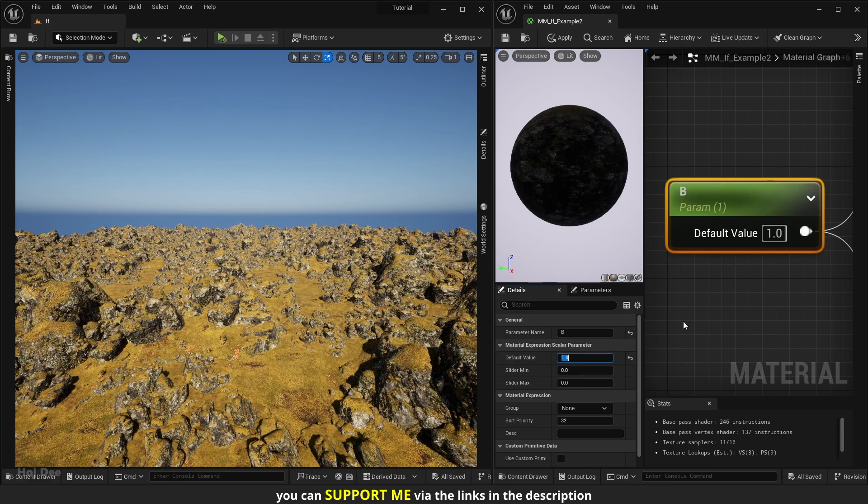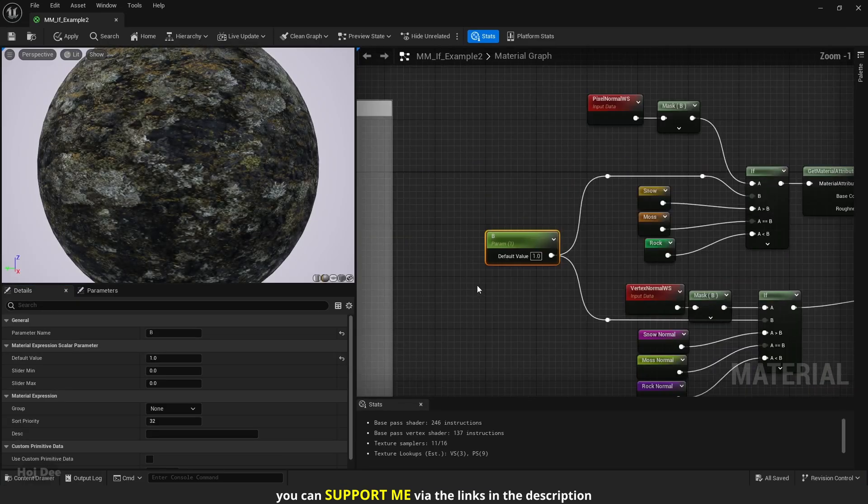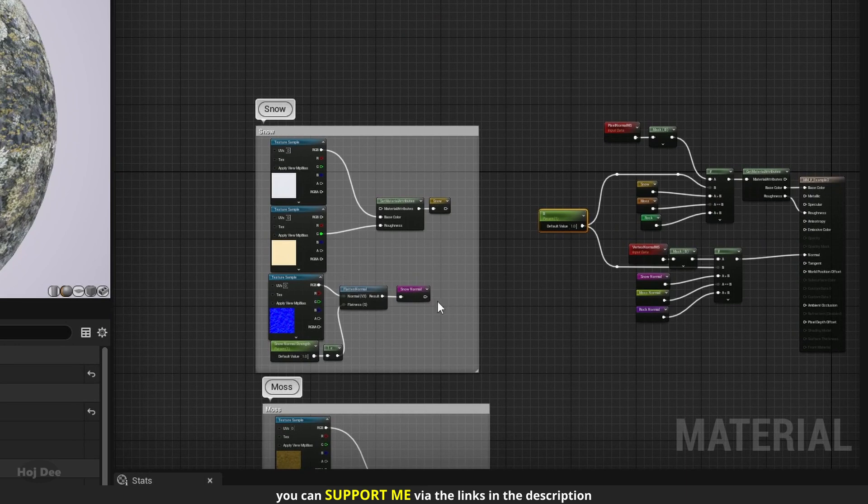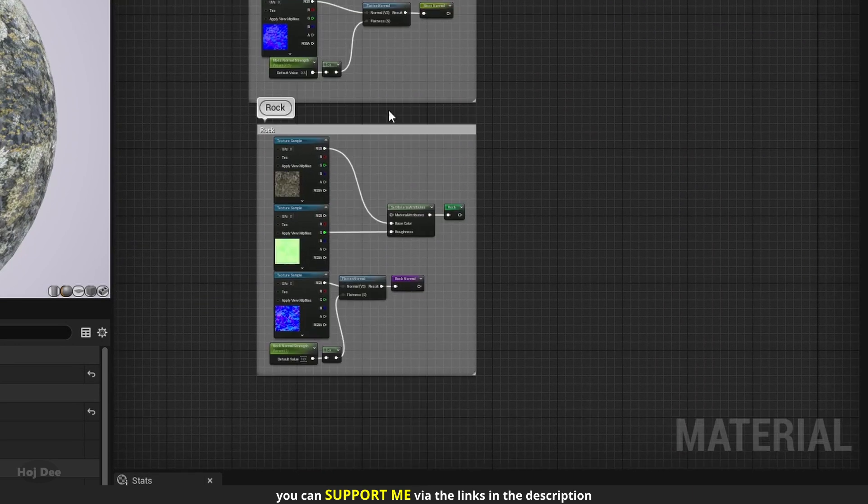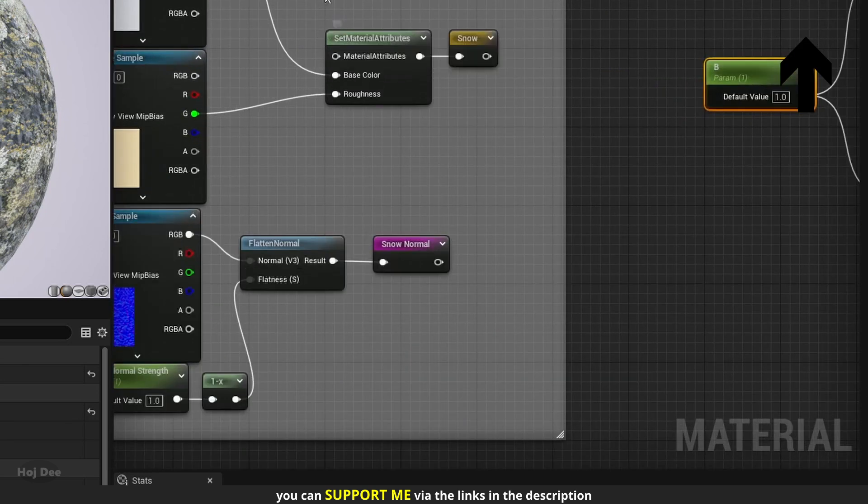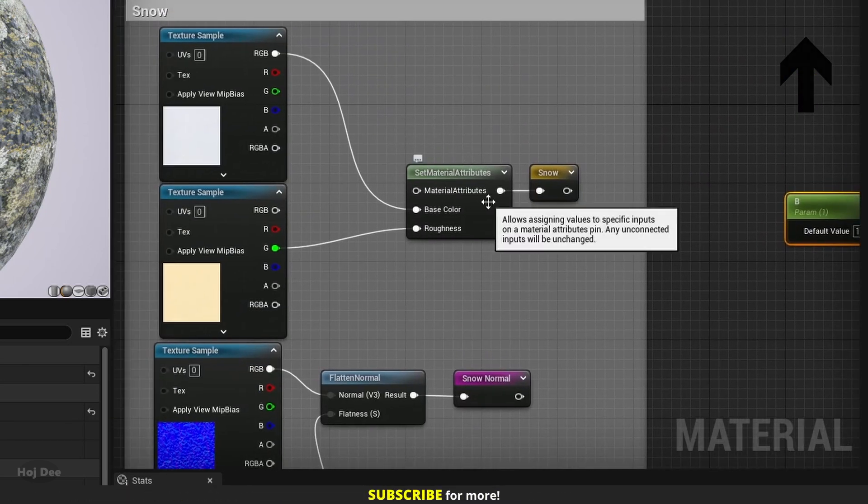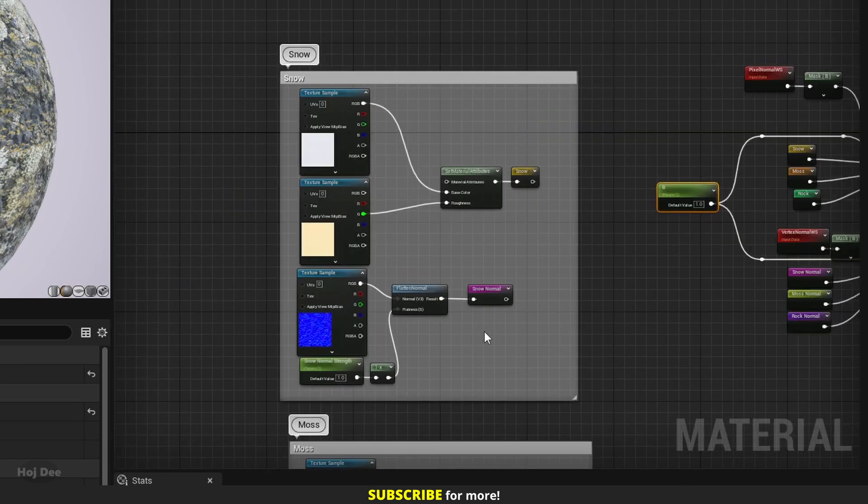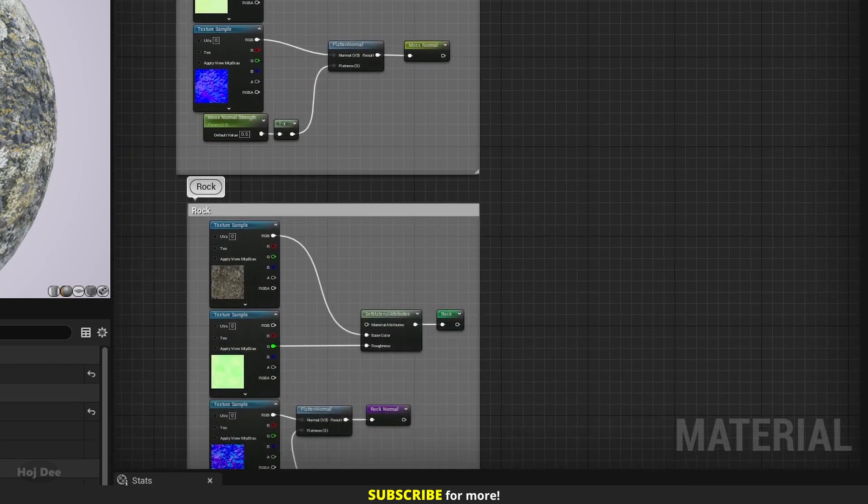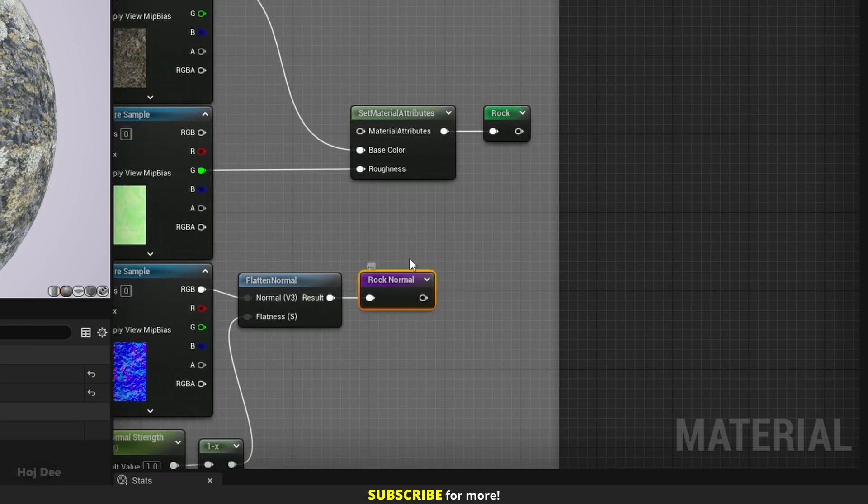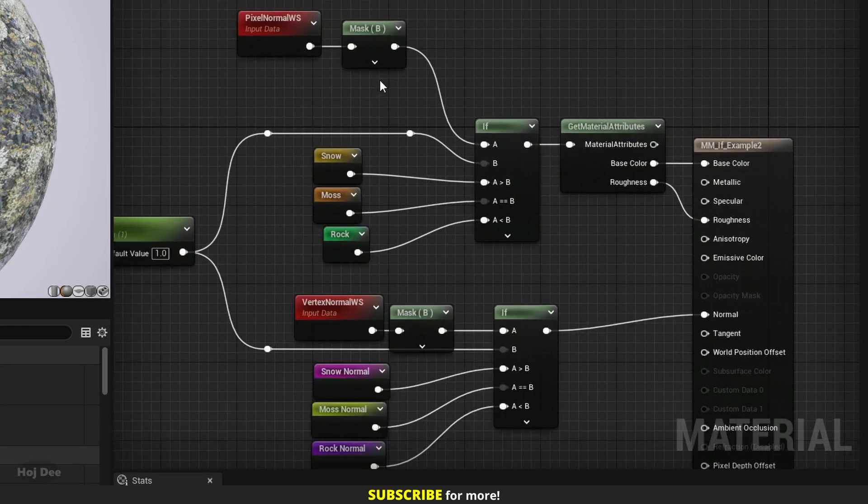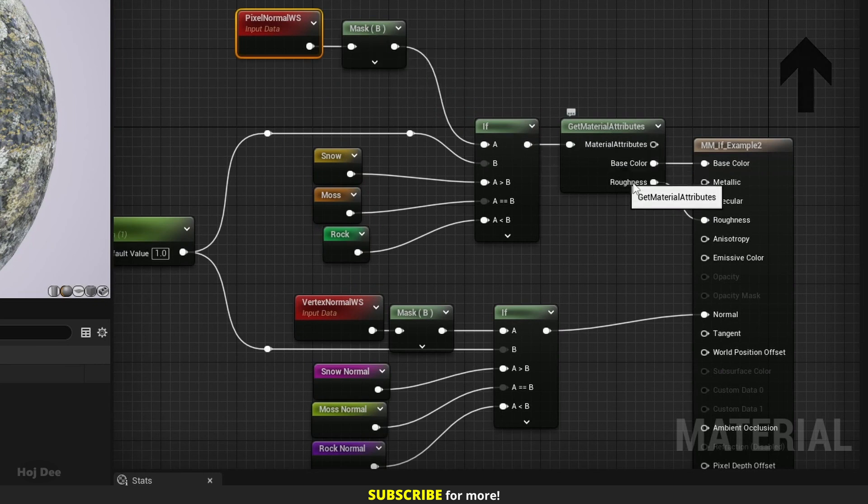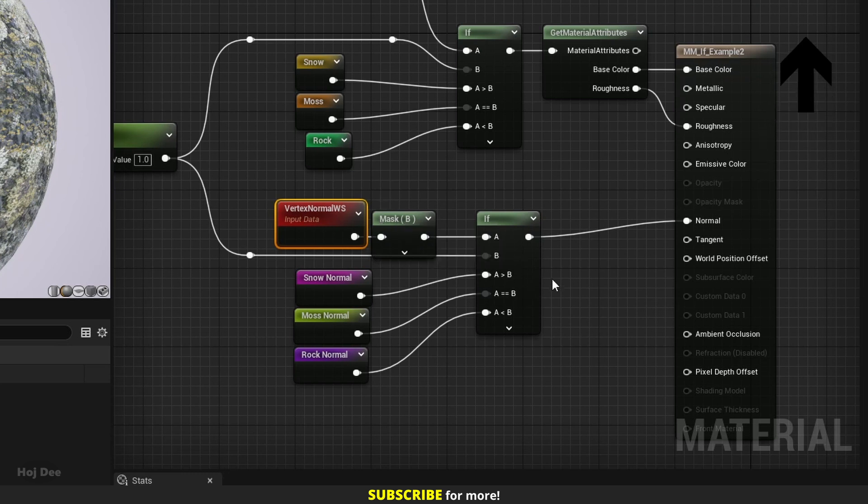Let's go over how the material is set up. I've created 3 different materials using Quixel content: Snow, Moss, and Rock. Then I've used named Reroutes to output both the material attribute, which I've used to collect the base color and the roughness texture, and the normal of each of them. After that, I've used the b channel of the pixel normal node to transition between the base color and the roughness of each material, and the b channel of the vertex normal to transition between the normal maps.